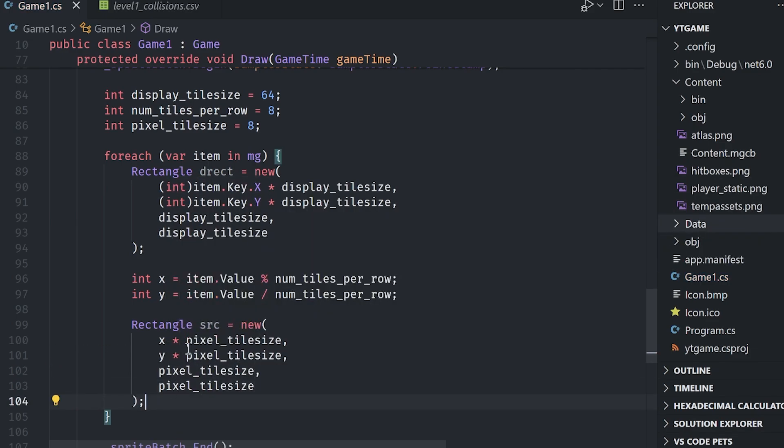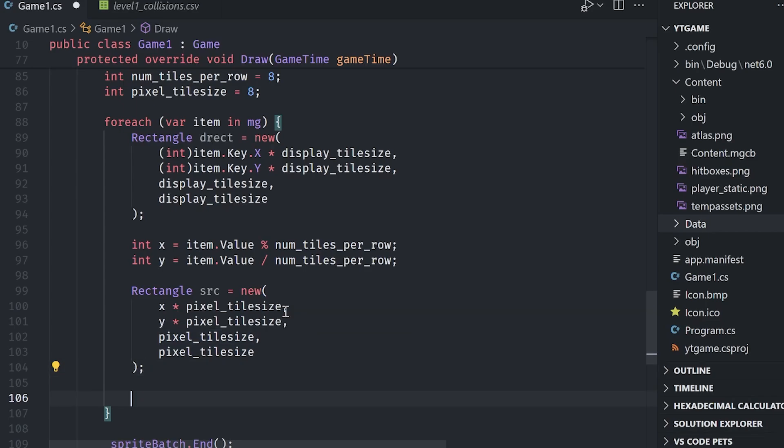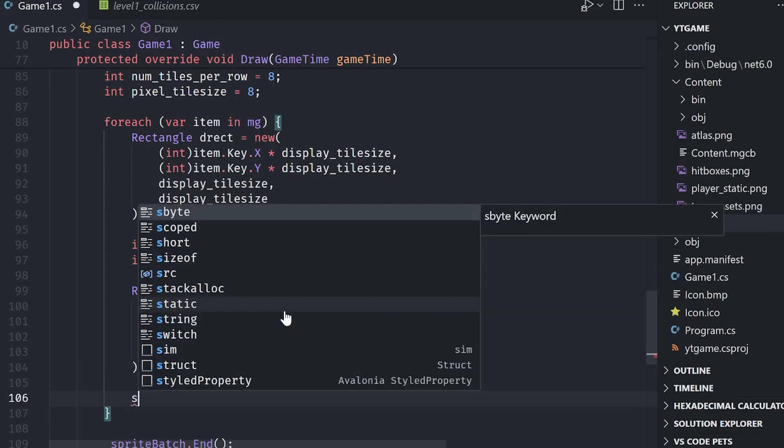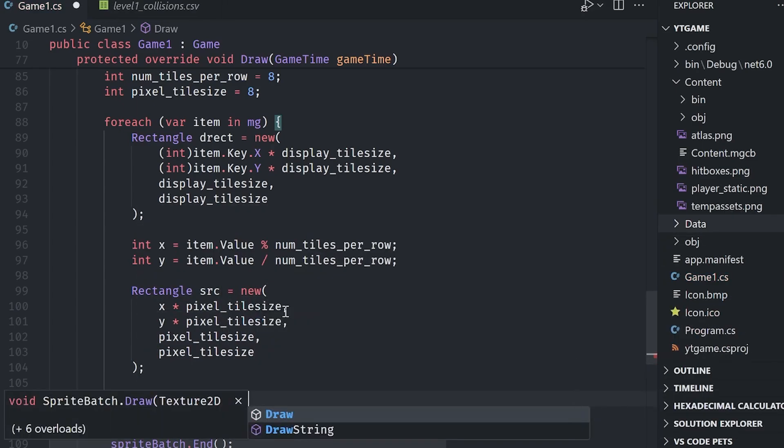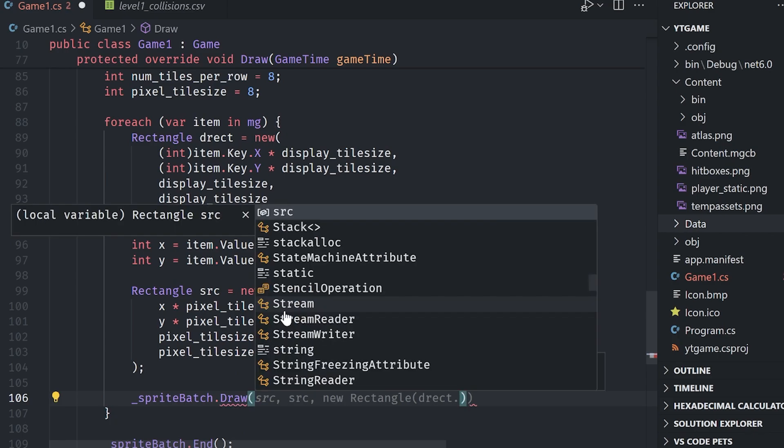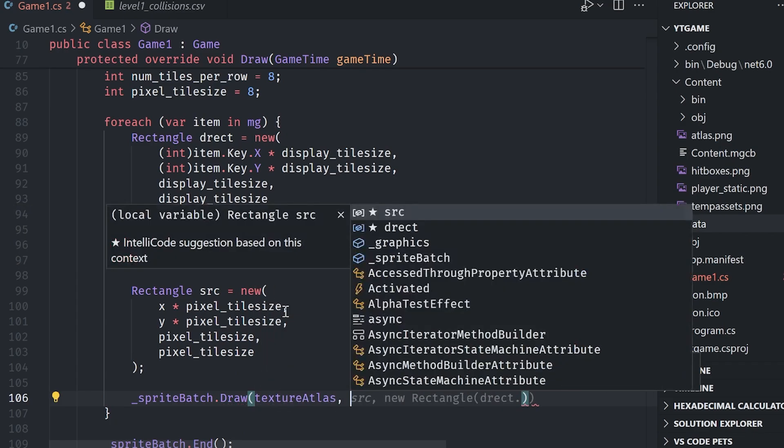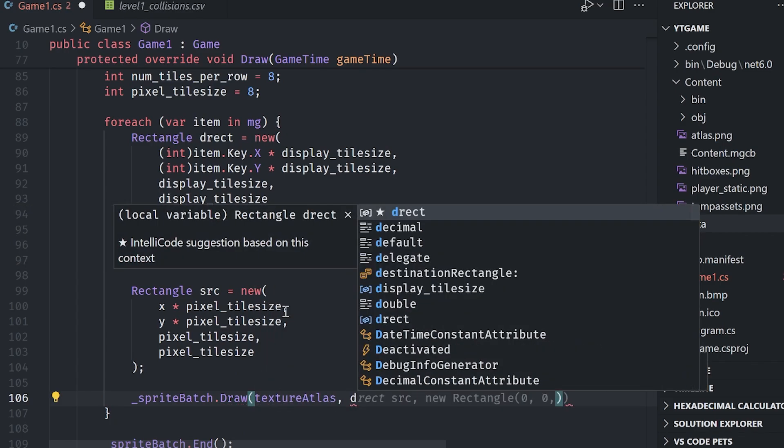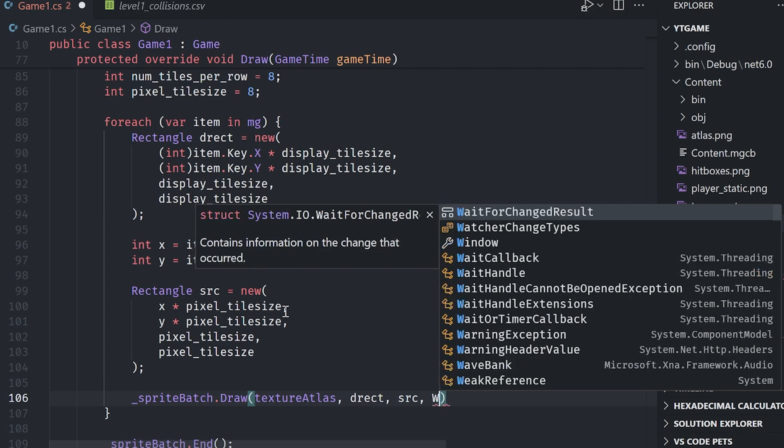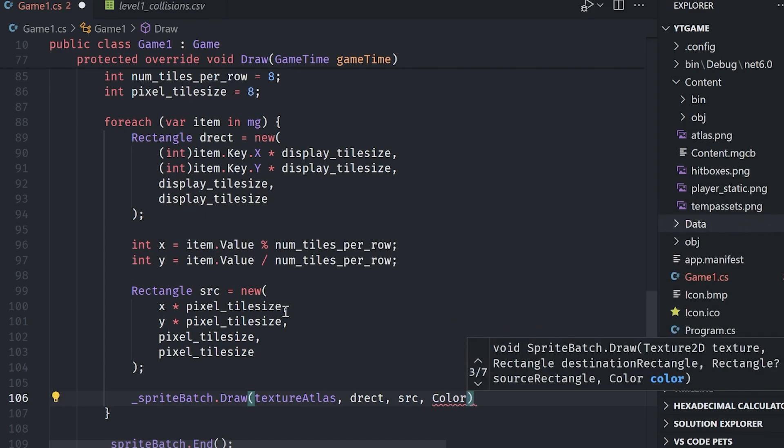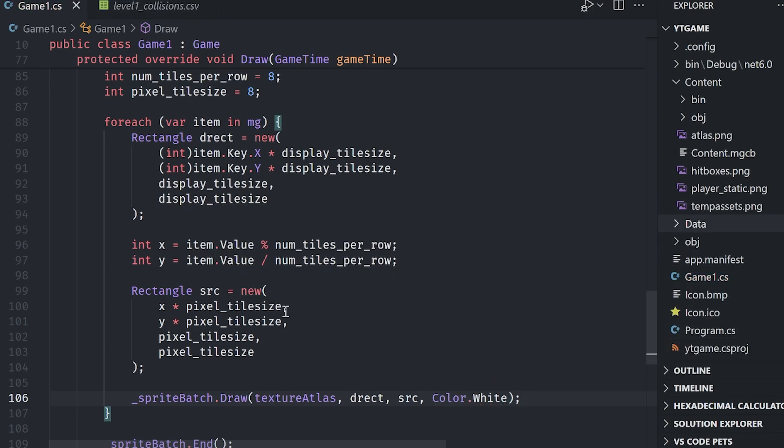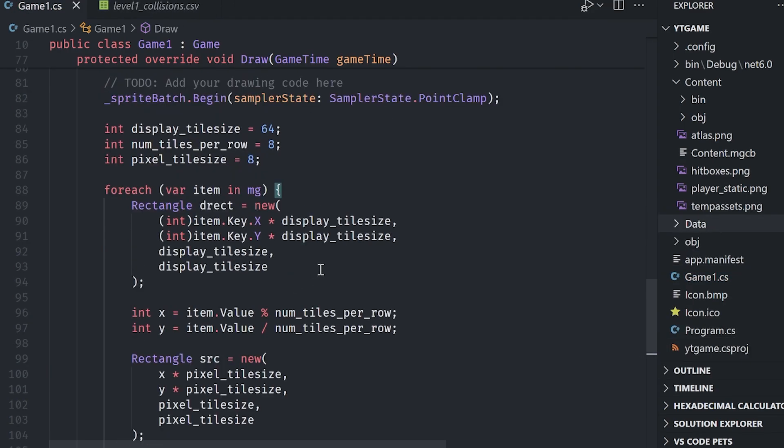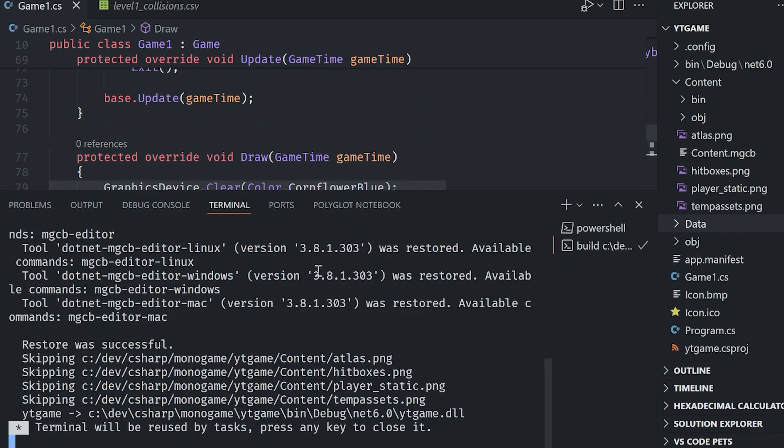Now we have all of the stuff that we need to draw a singular tile. So we can do is we can do sprite batch dot draw, pass in that texture atlas, pass in that destination rectangle, pass in that source rectangle, and give it a color dot white so there is no tinting on it. That should be everything for the midgrounds.